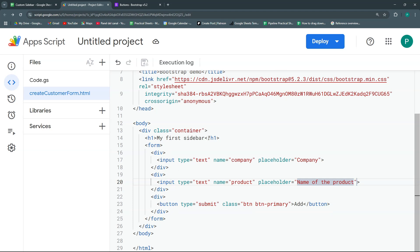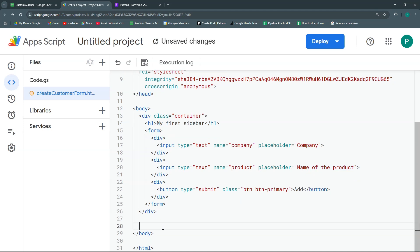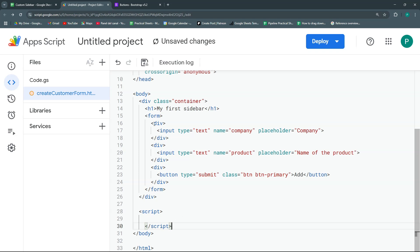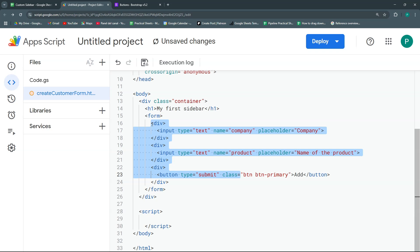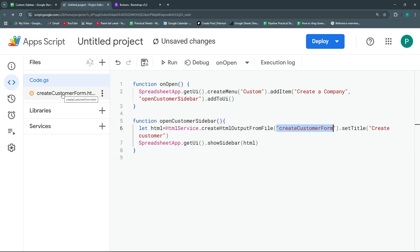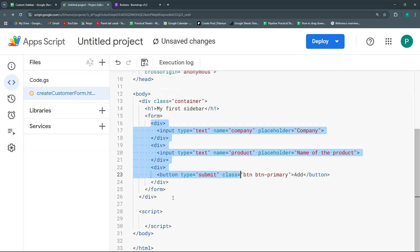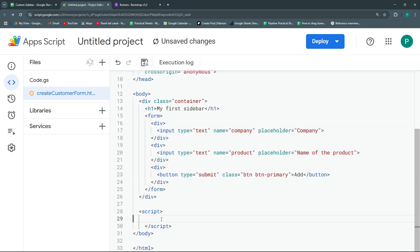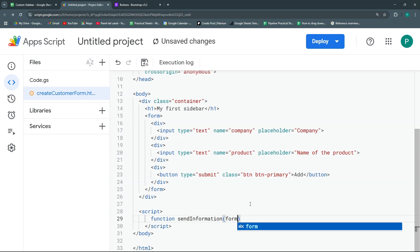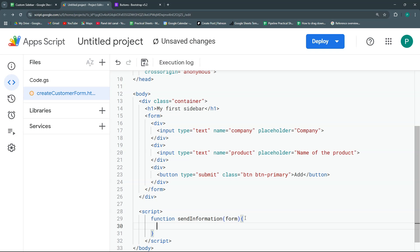Now for the functionality — probably the trickiest part. Inside the HTML body we'll add a script tag with JavaScript. We need a function called sendInformation that bridges the HTML/JavaScript side (processed in the browser) and Google Apps Script (which runs on Google's servers). To communicate between them we use google.script.run and call a function that lives in Apps Script.